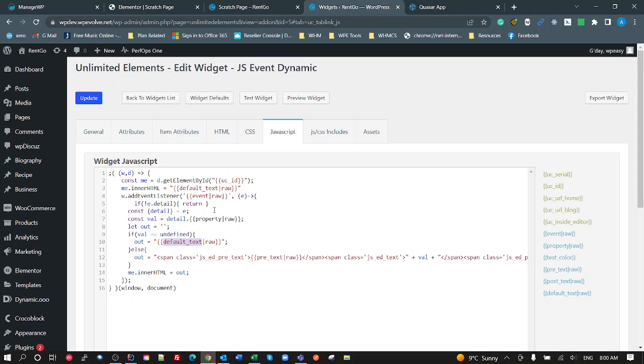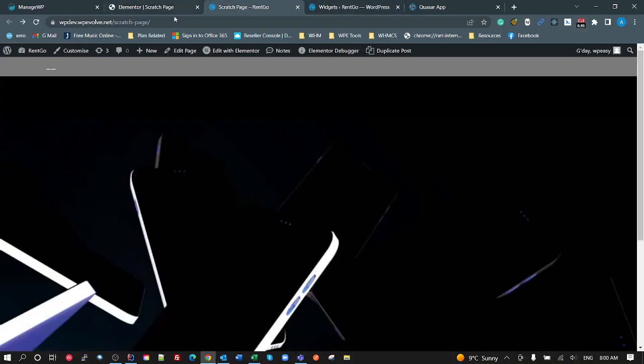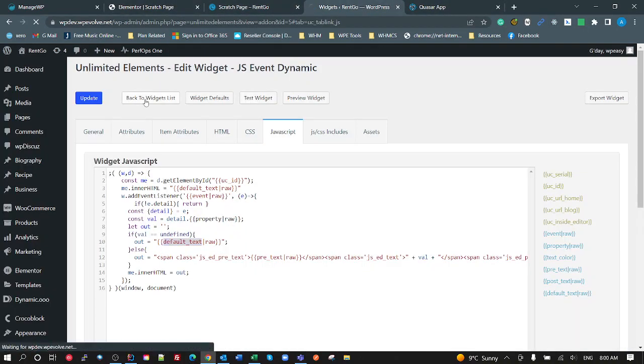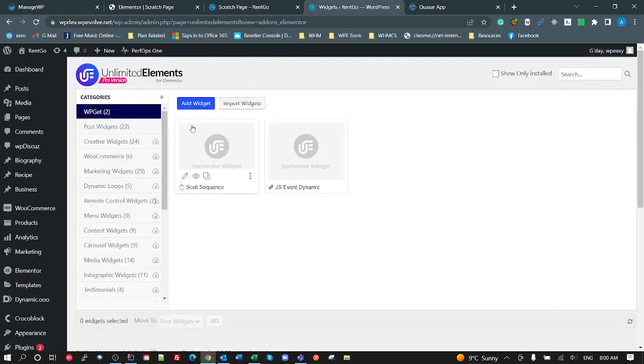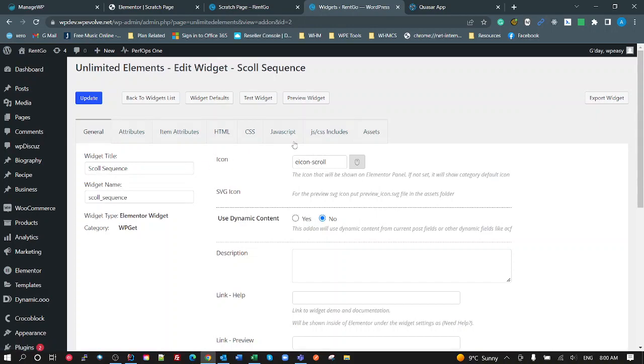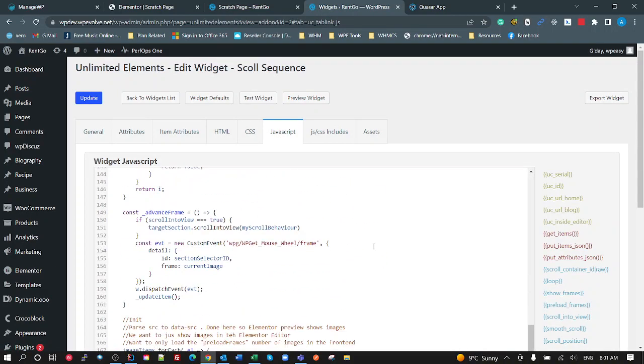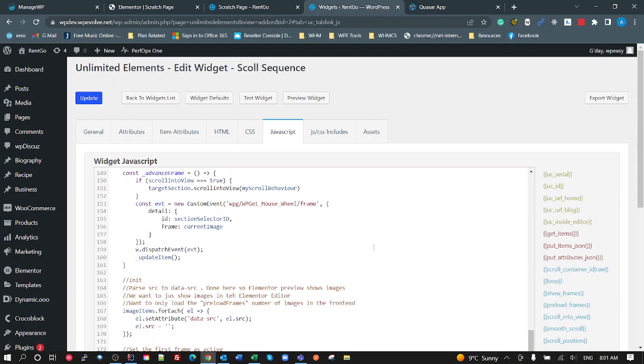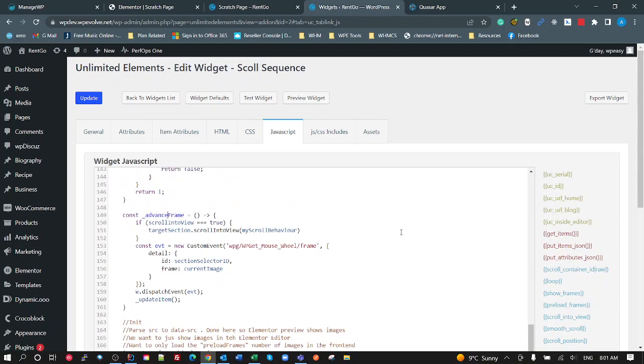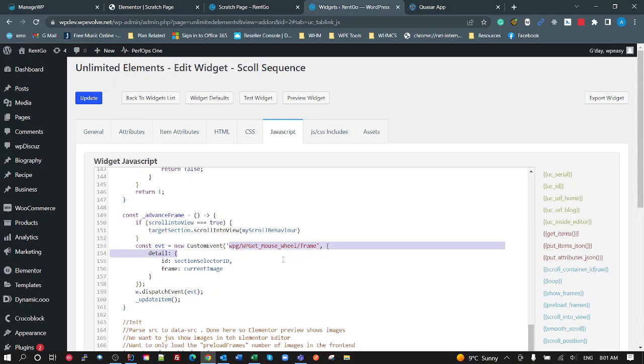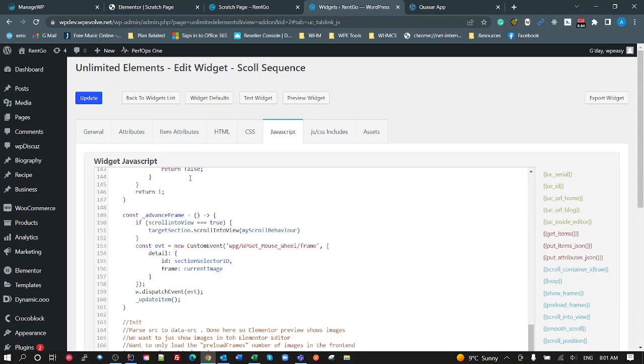Now, what this is doing, if I go back over to my, actually let me have a look at my, back to the widgets. If I have a look at my scroll sequence and look at my JavaScript at the very end of the advanced frame. So when it's moving frame backwards or forwards, I'm creating a custom event called WPG mouse wheel frame. So it's the frame change, adding a detail attribute to it, which is the selector ID and the current image. So that's the current frame I'm on. So I will get a detail property in the event, an ID and a frame, and then I dispatch the event on window. So that's pretty much every time the frame changes, I get this event thrown with this detail.